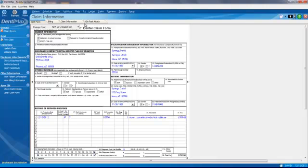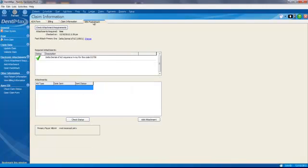And we have a new tab called NEA Fast Attach. We'll go ahead and click on that, and it says that yes, in fact, an attachment was required.